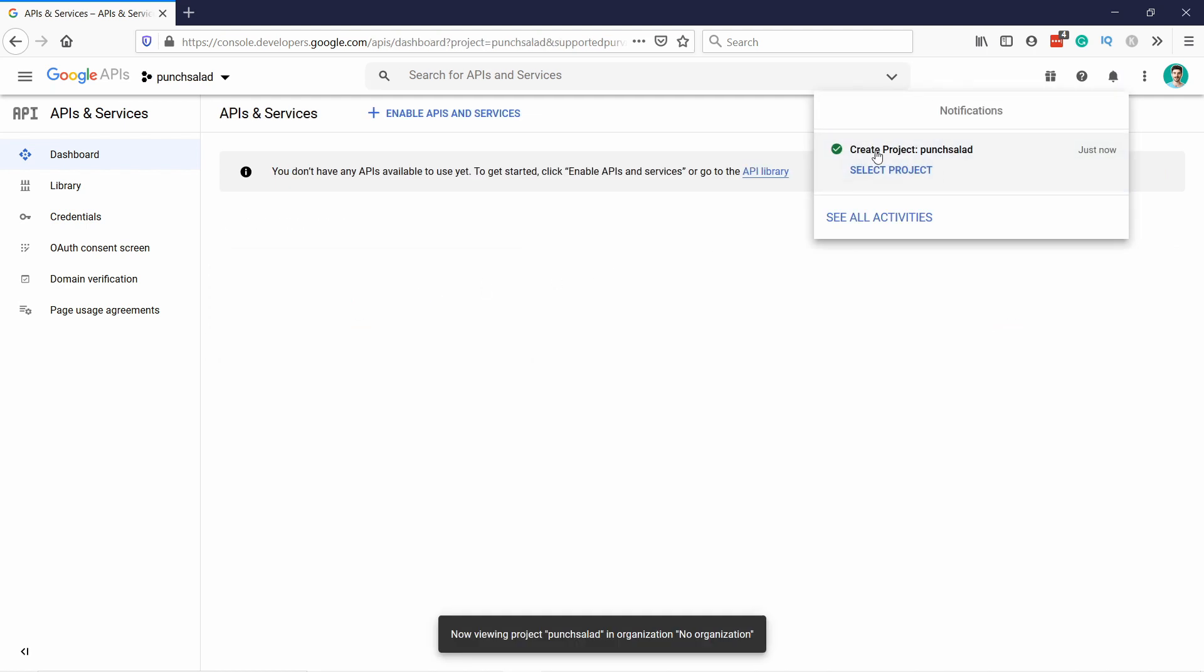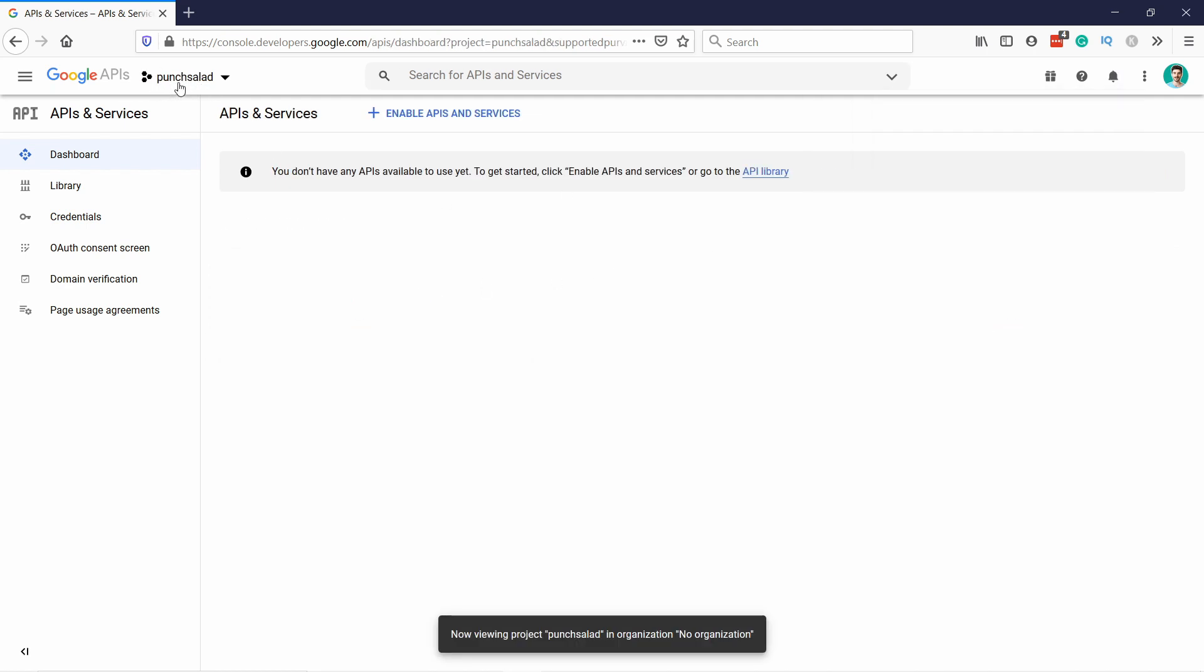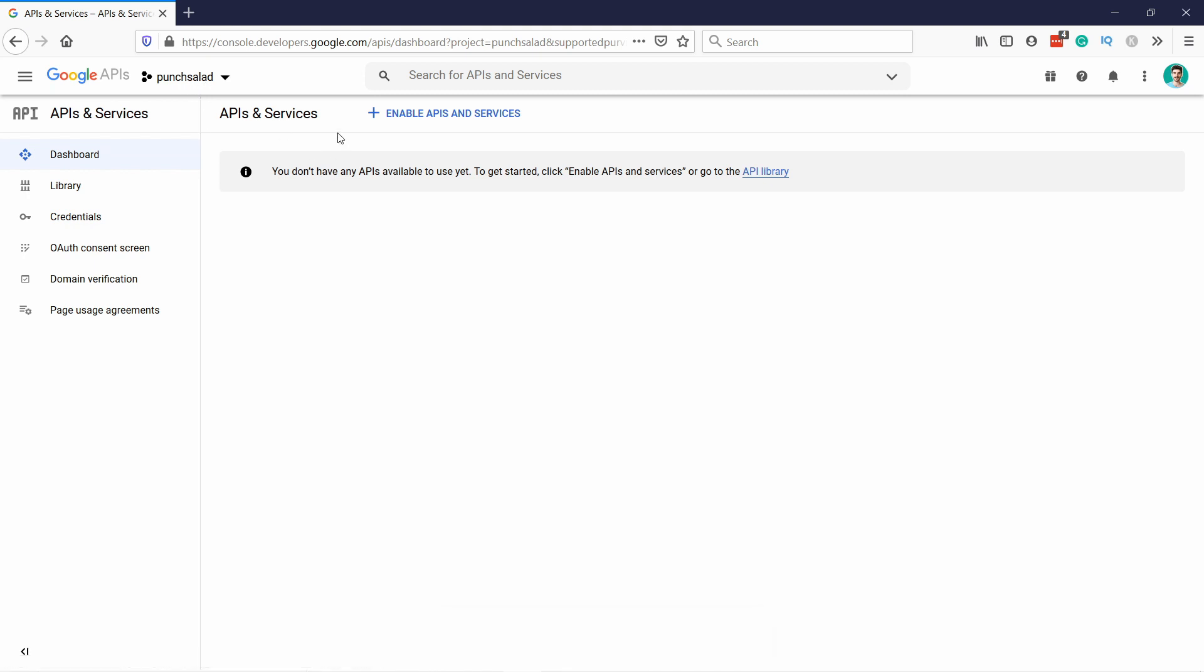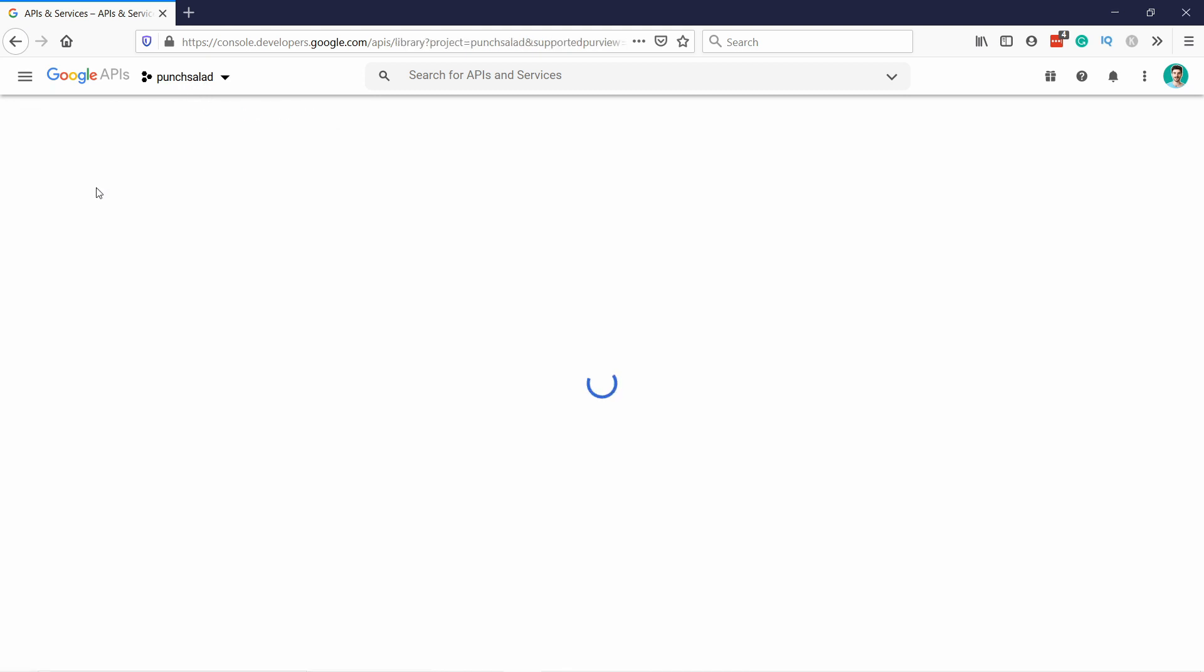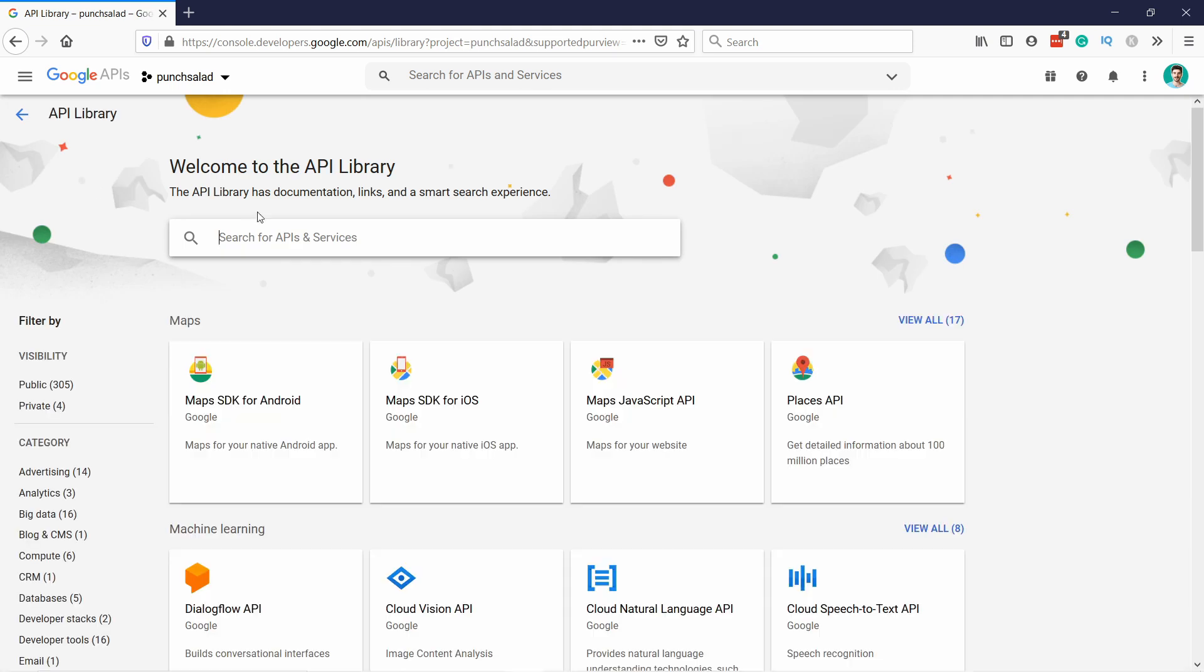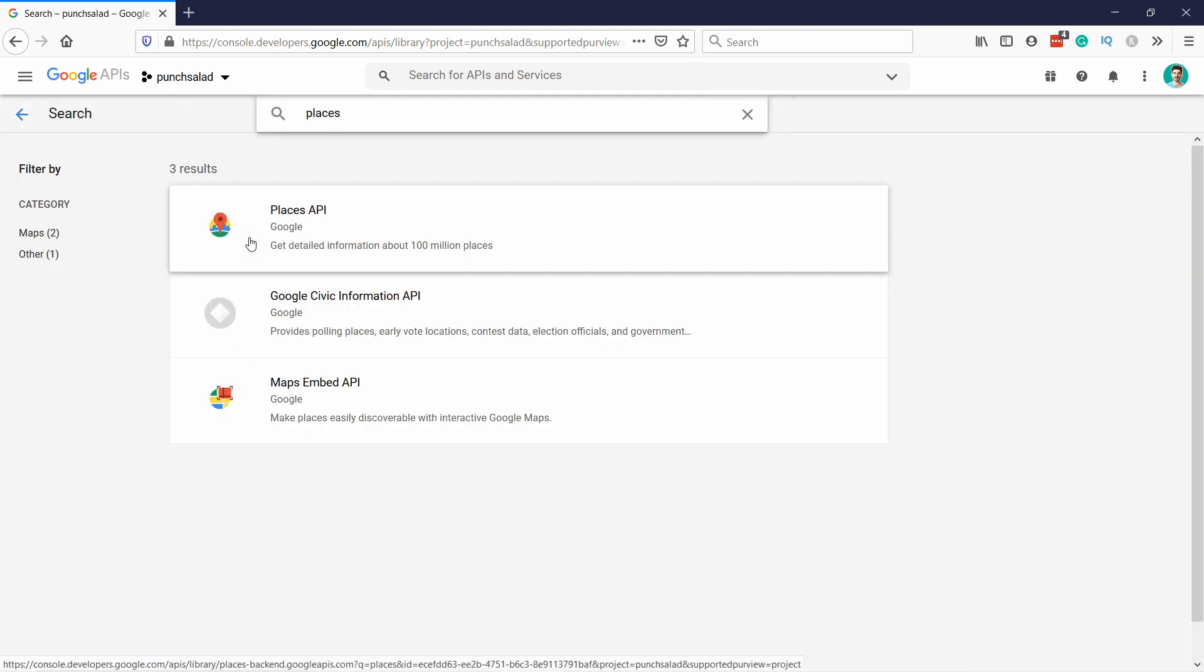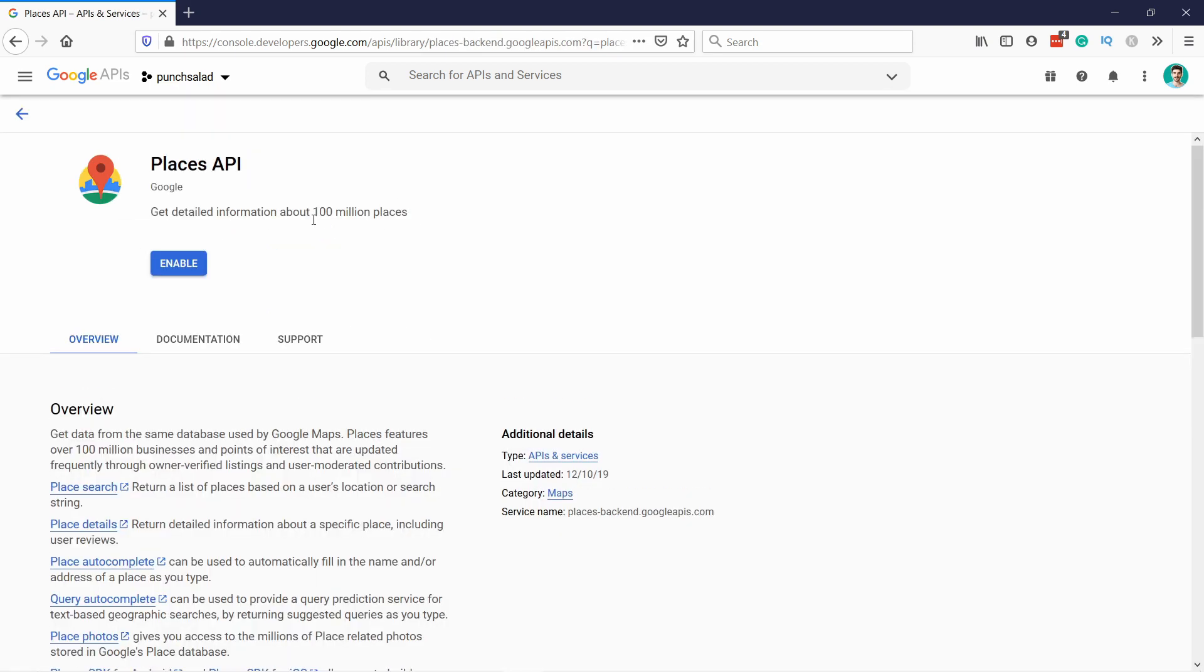You can see here, created project punch salad, and also here at the top, in the drop-down, you have punch salad. So now, what we need to do is go to library, and type in places. And what we need is the places API, just click on it, and enable it.